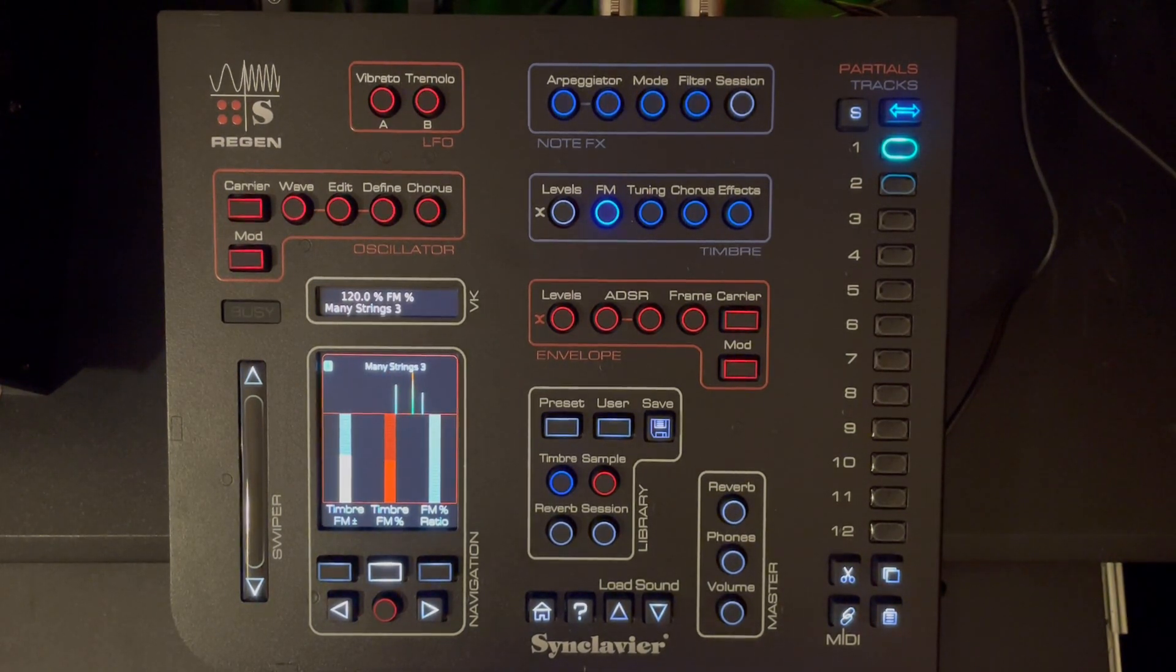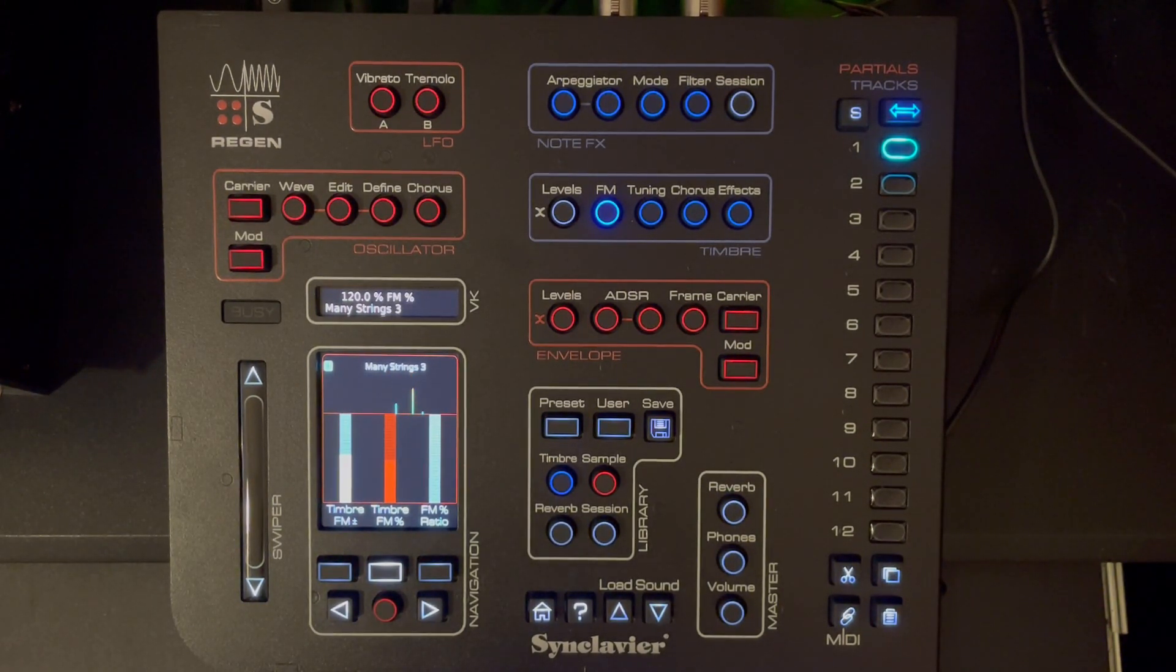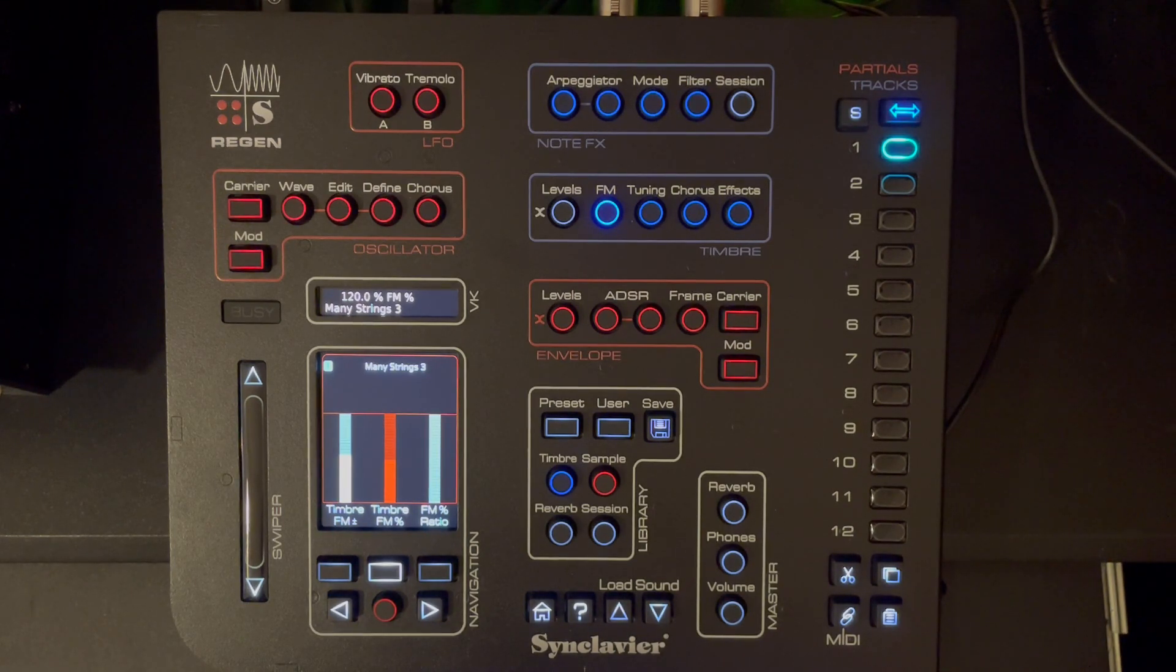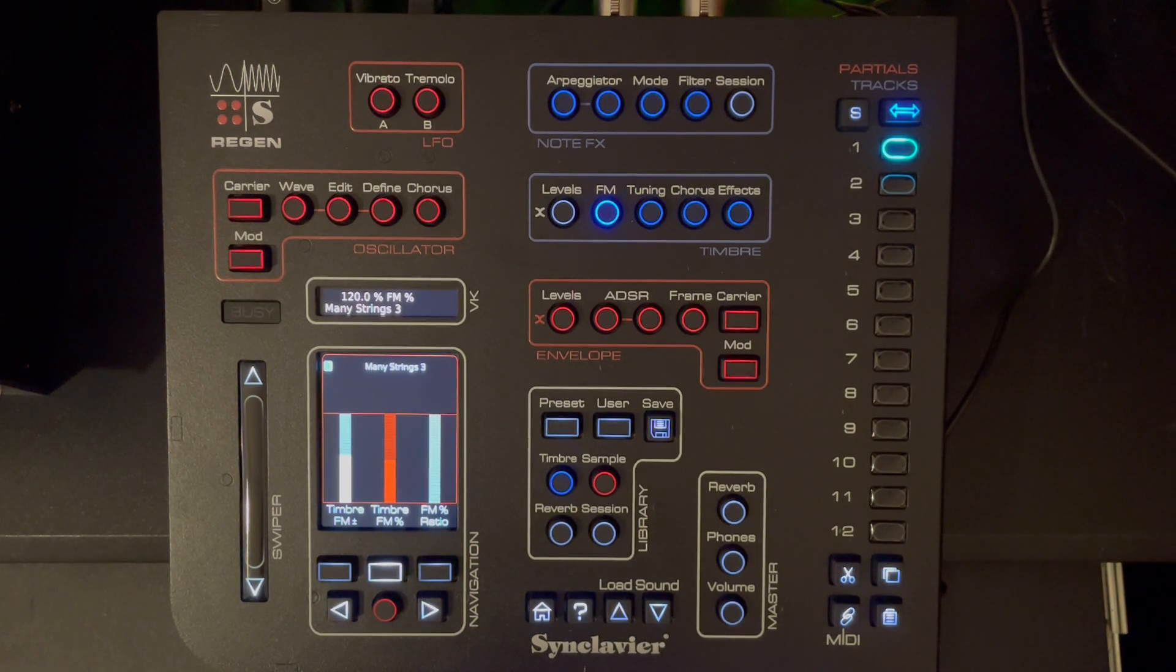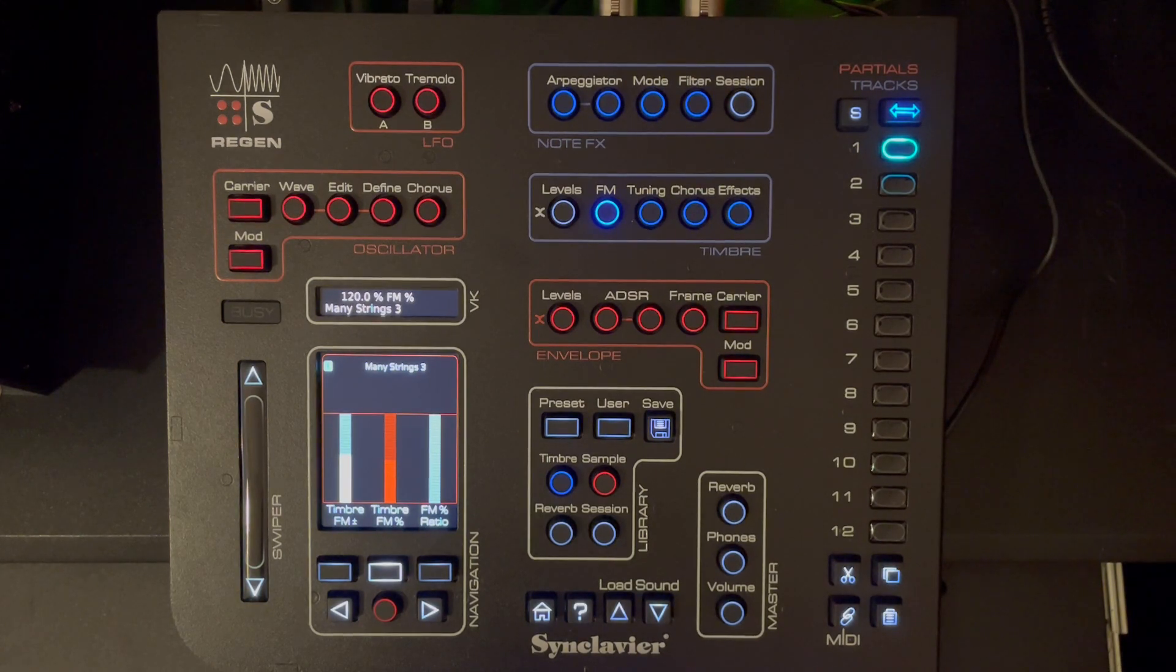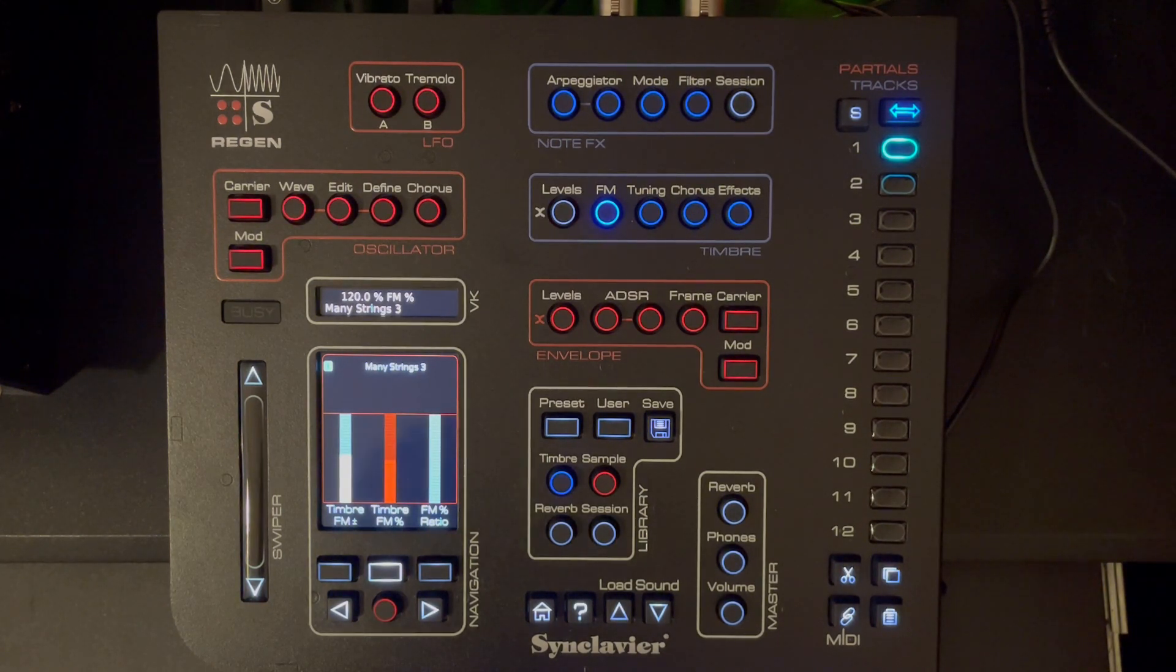When I say add FM I mean that we are actually FM modulating the samples here, which is also something that is not very common in most synthesizers and samplers, even advanced ones.